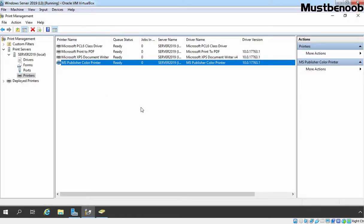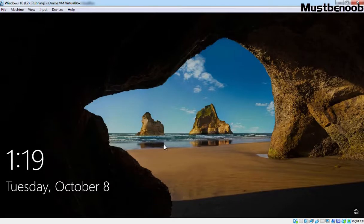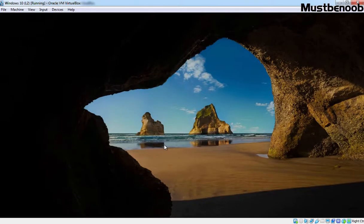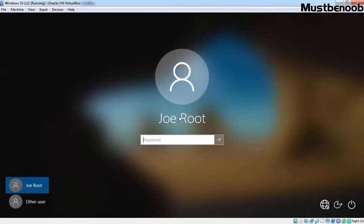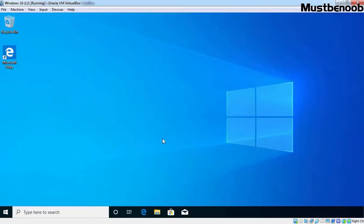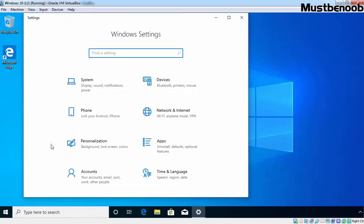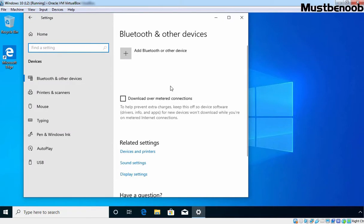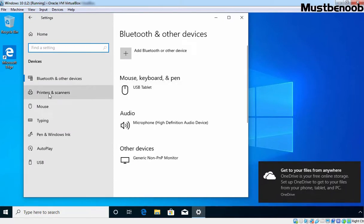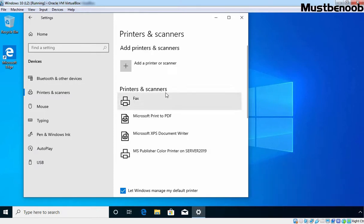And to test this, we are going back to our Windows 10 client computer. Let's login to this computer using the credential of our user, Jerood. To see whether that group policy is applied on our Windows 10 client computer or not, let's click on Start button. Let's click on Settings icon. Click on Devices. Click on Printers. And you can see our printer is listed under Printers and Scanners: MS Publisher Color Printer on Server 2019.